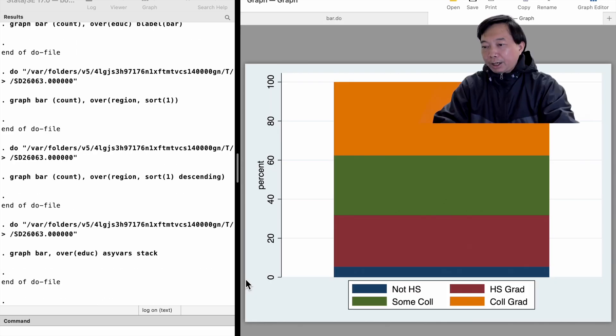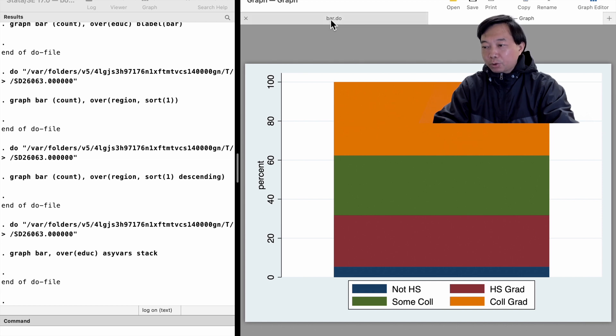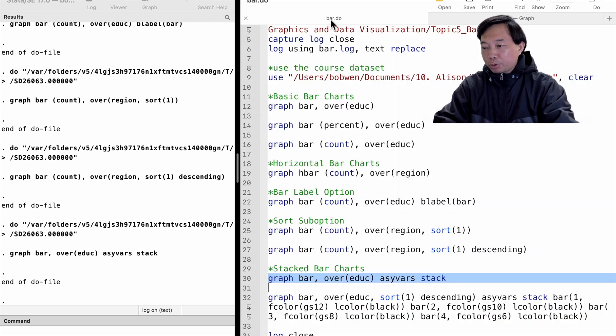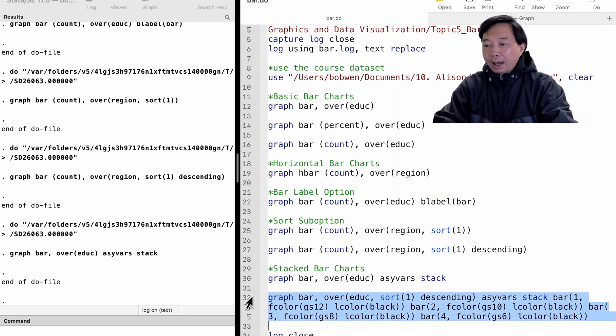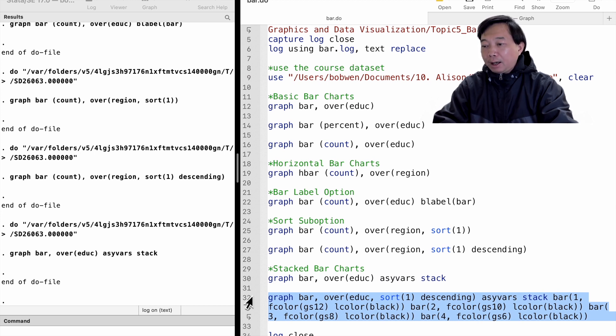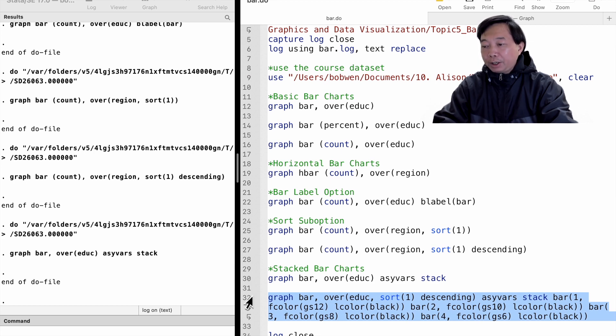We can change the order of categories with the sort sub option. We can also use the fcolor sub option to change the fill color of each bar, and the lcolor sub option to change the outline color of each bar.